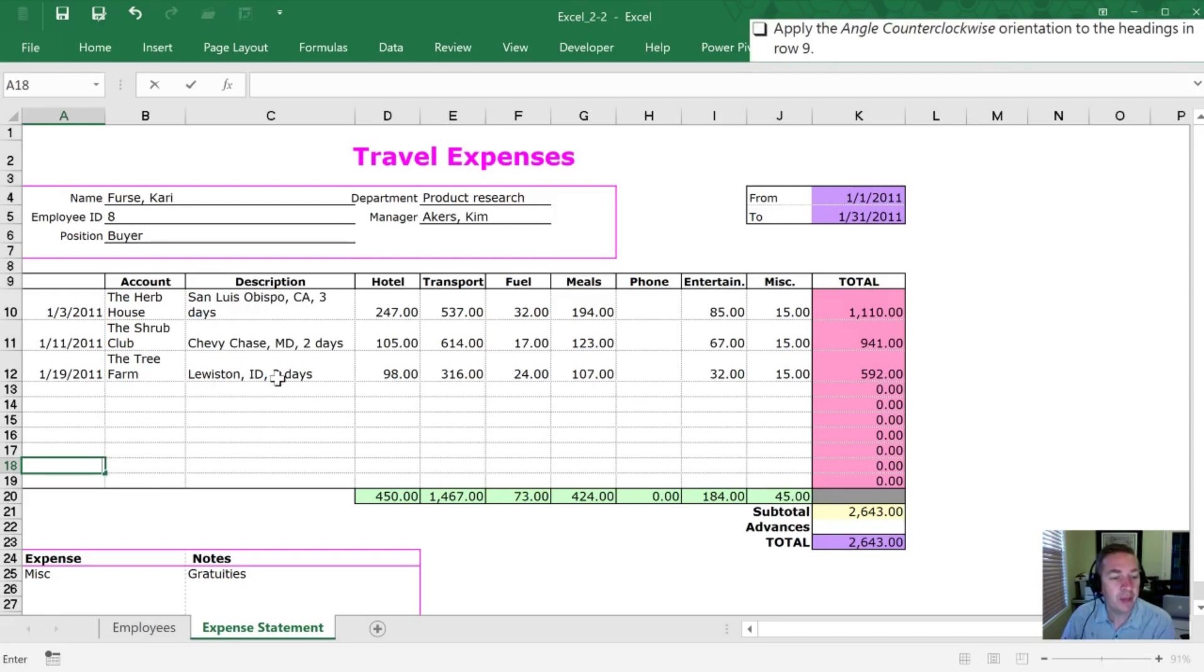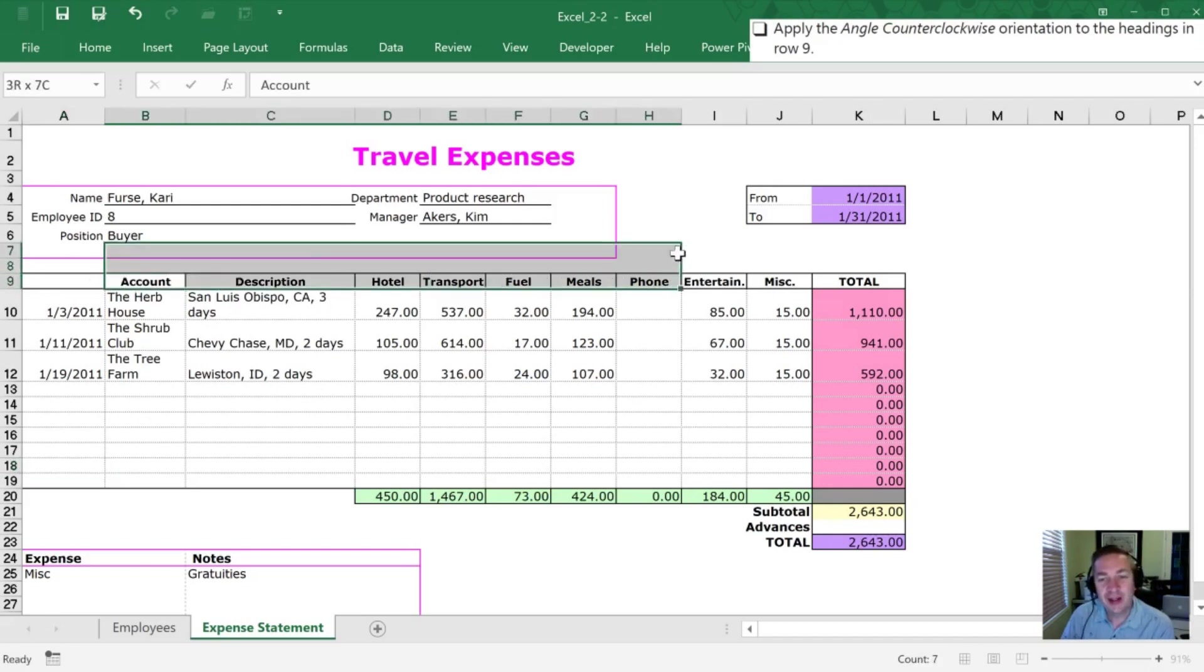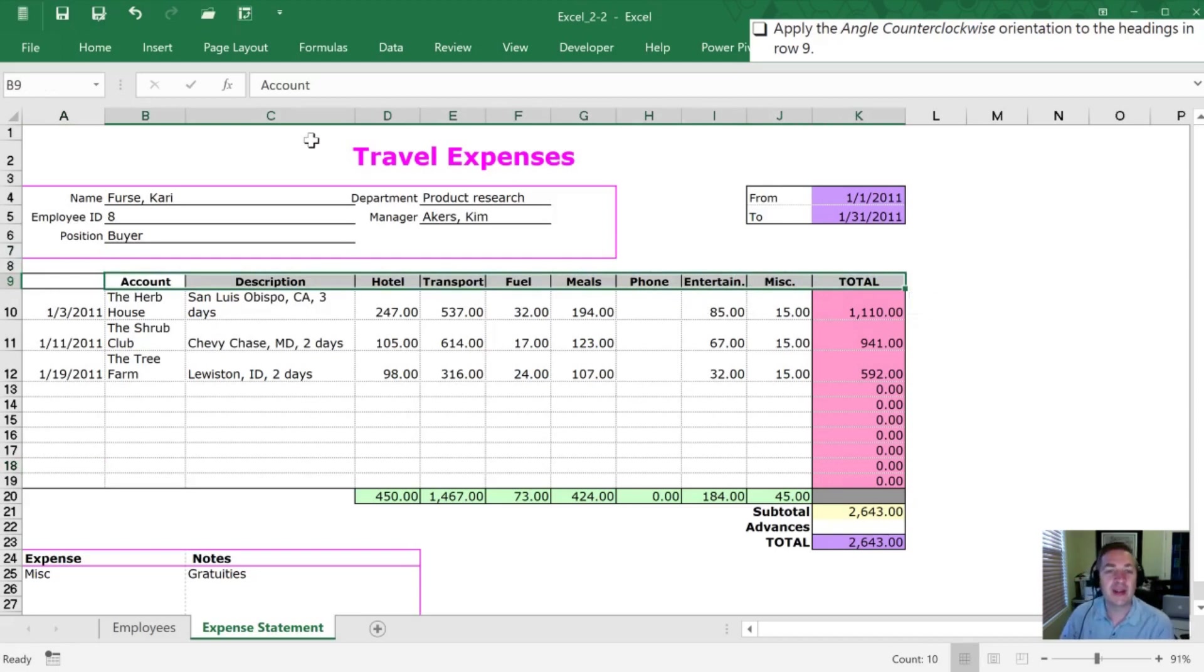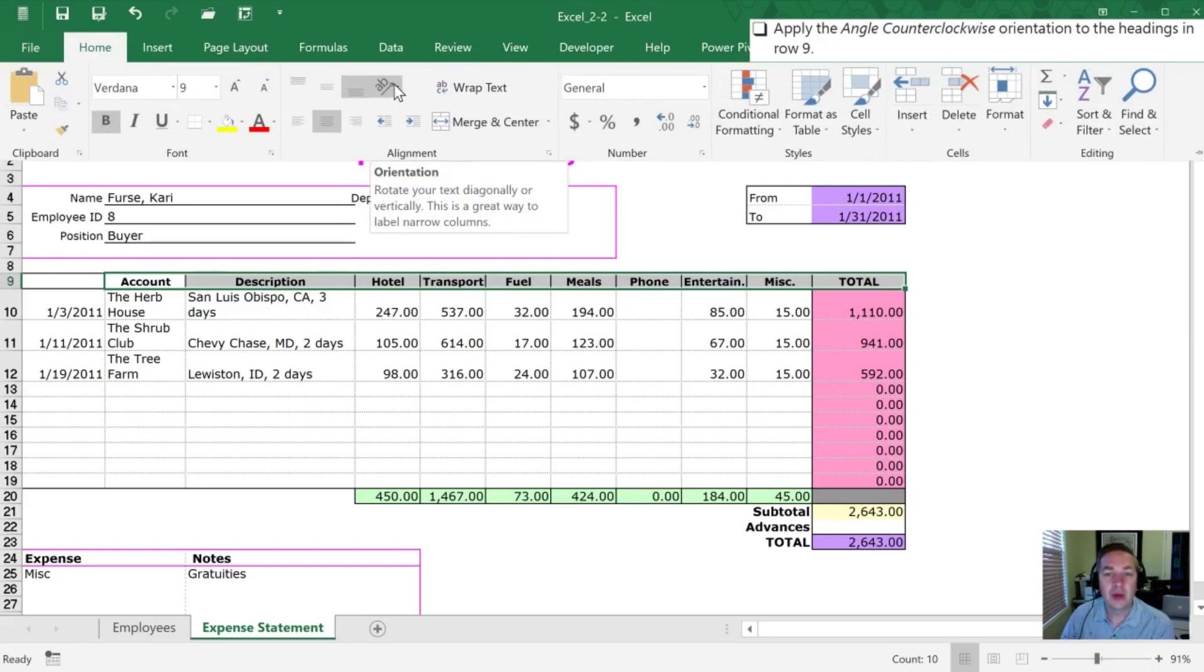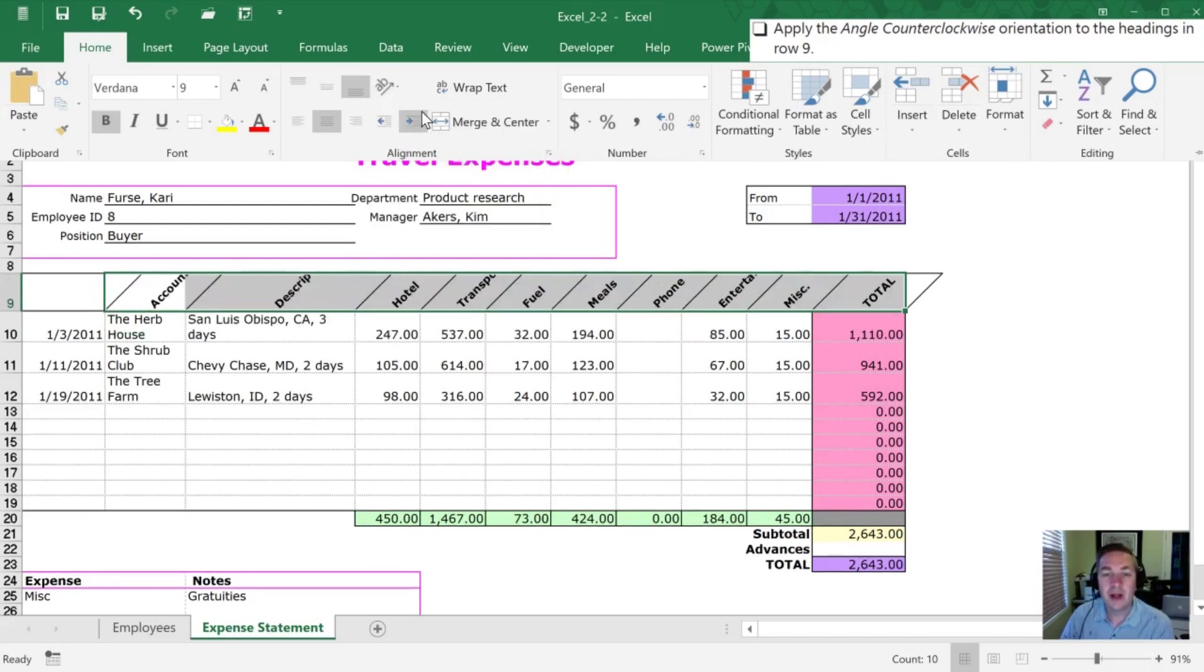Now we want to apply the Angle Counterclockwise orientation to the headings in row 9. I'm not a big fan of angled text. What you'll find is users will start to crank their head in order to match the alignment that's on the screen, but we'll show you how to do it since it is one of the requirements. So again we're going into our Alignment section on our Home tab. We're gonna select Orientation and this time we're gonna Angle Counterclockwise which is the first option on the list.